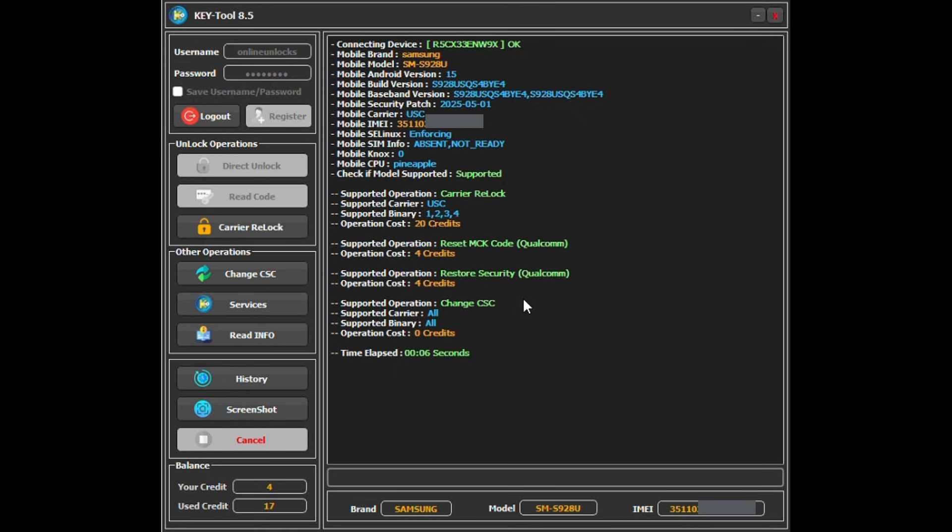This method works for models like S24, S25, Fold6, and others from carriers like T-Mobile, Verizon, Tracfone, and more—basically all those that don't ask for a code. Before you start, make sure to remove any physical SIM card from the phone and, more importantly, deactivate any active eSIM.